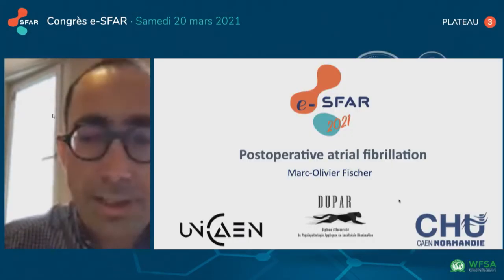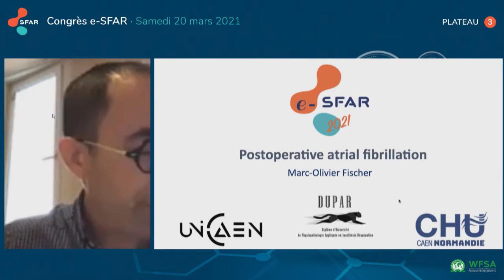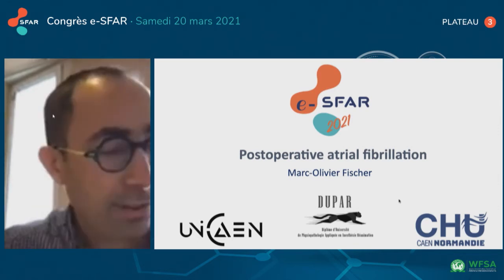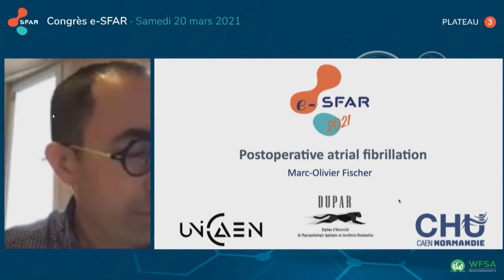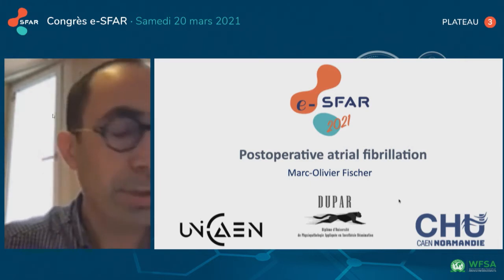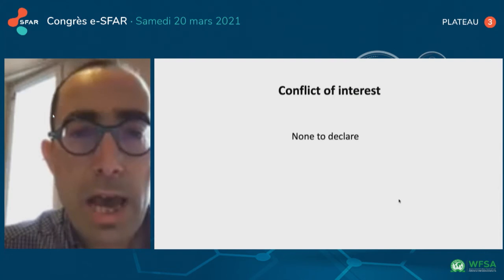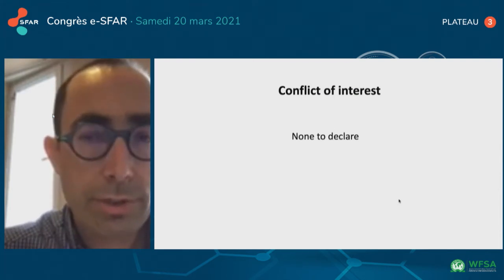Just begin with Marc-Olivier, it's your turn. Thank you, Professor Rosek, and good morning everybody. I thank you for this invitation to talk about post-operative atrial fibrillation. I have no conflict of interest to declare.